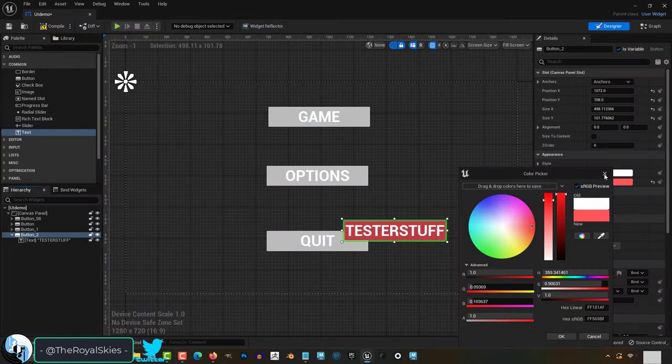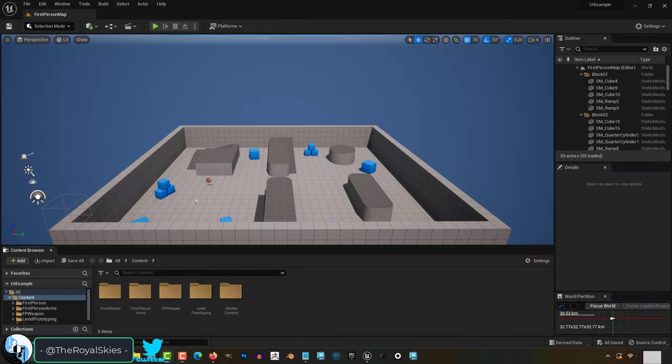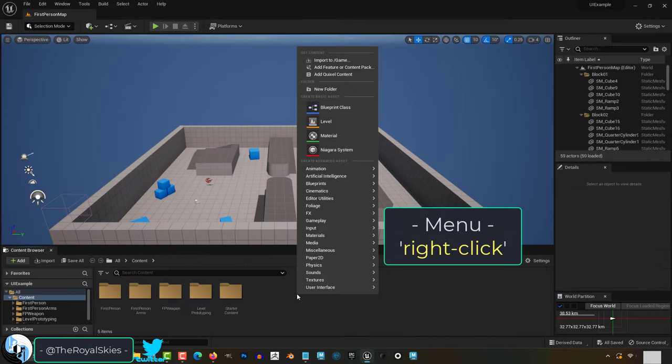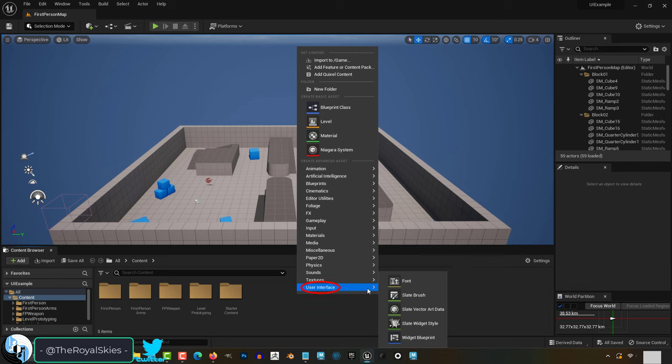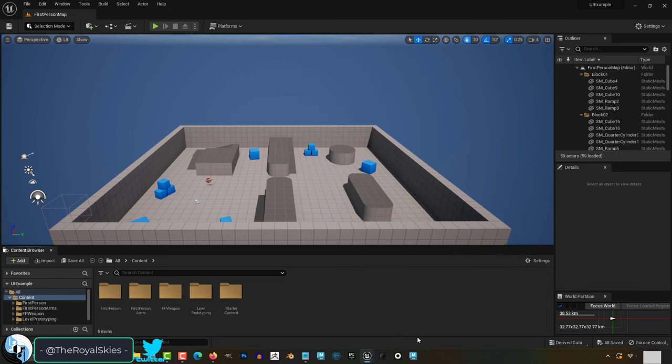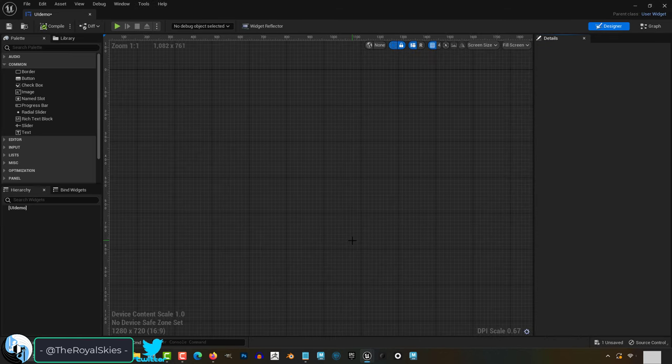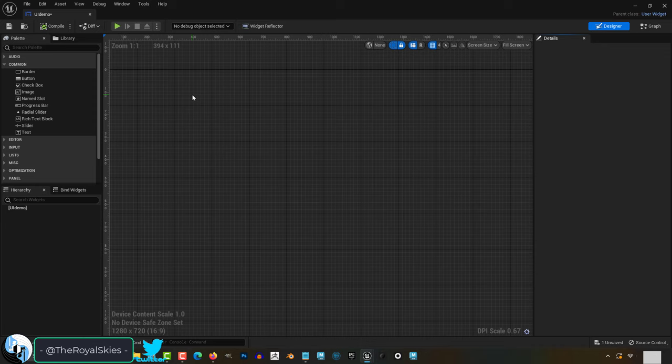So your game is missing a UI menu. Not a problem. To create a menu, right click the browser, select UI widget blueprint, and use widget. Double click it and it should look like this.